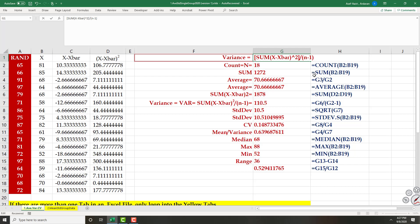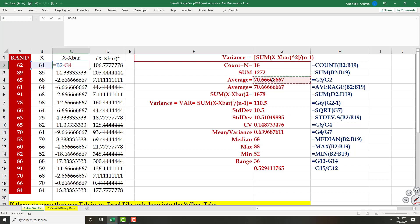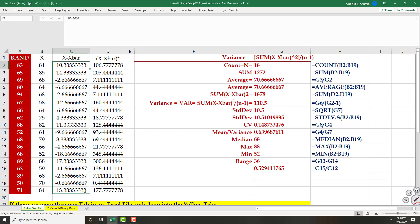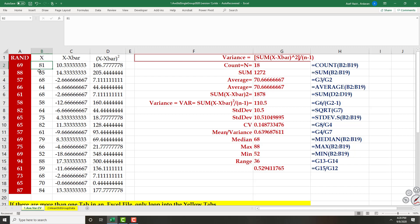In this column I write X minus X-bar. X-bar is a constant, so I shouldn't move to the next row — I lock it. Then I can copy it down. This gives the gap between each X and the average of all X values.